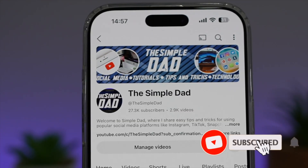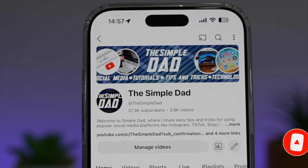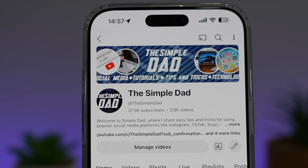If you're new on the channel and you want to find out more about your iPhone, your Android phone, or any other social media apps, then don't forget to subscribe to this channel to become a part of the Simple Dad community. Hit the like button if you find this video useful.